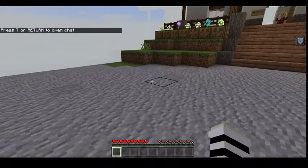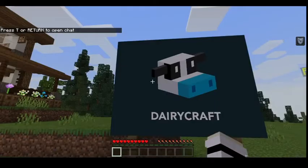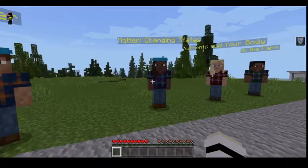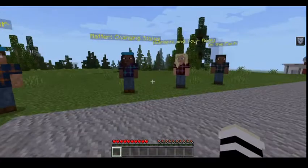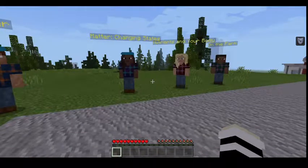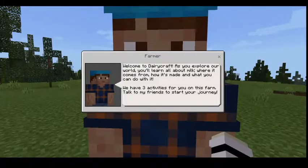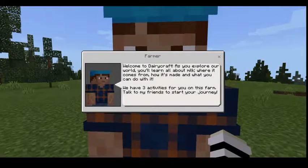Hello and welcome back to my channel, it's me Derpy or Caitlin — you can choose! Today we're playing Dairycraft in Minecraft. There are quite a few people here so we've got to talk to them first.